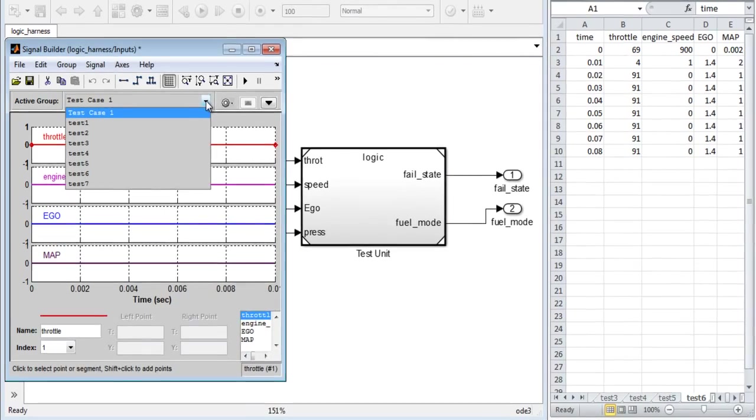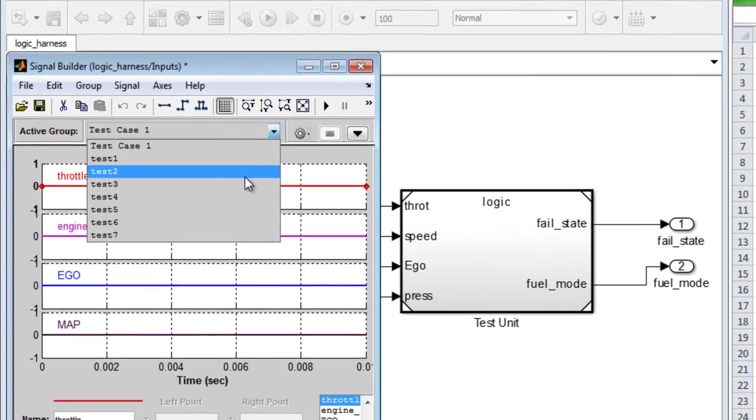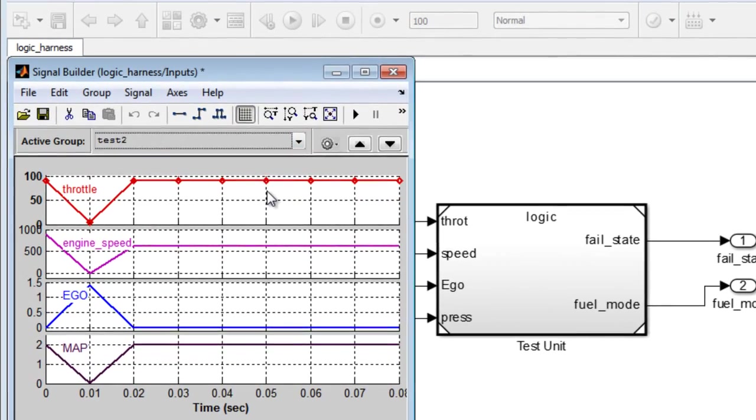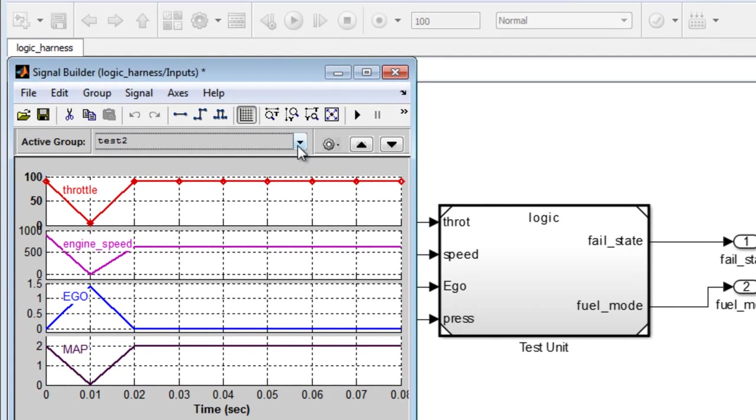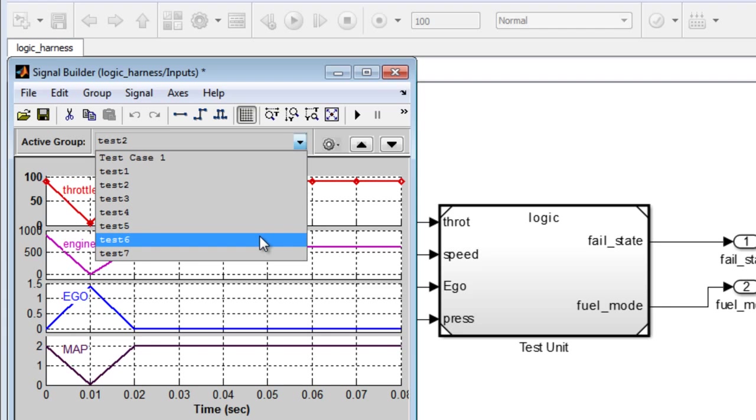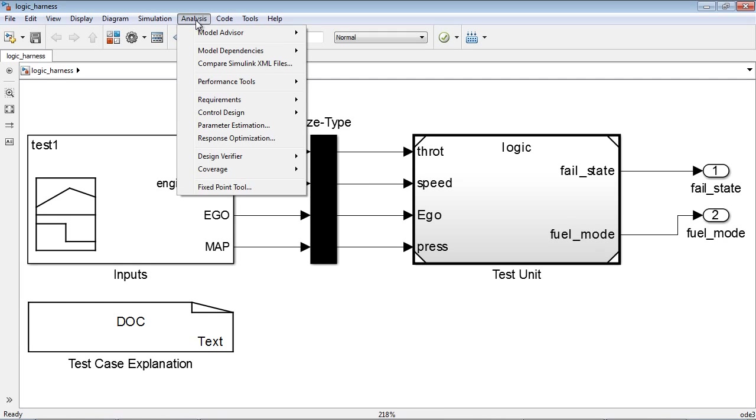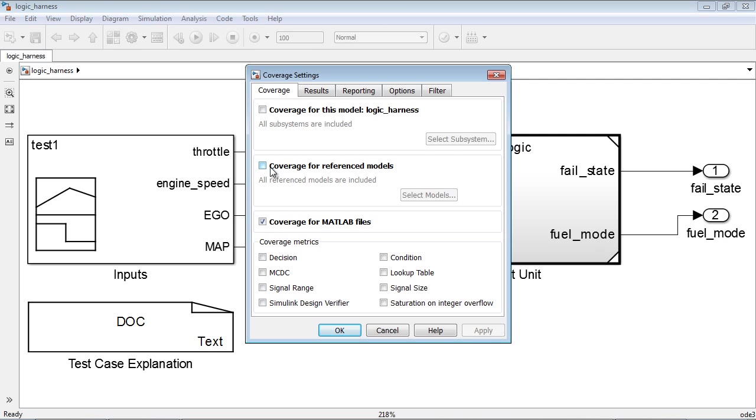We can now use these imported functional test cases in the harness model and obtain coverage for our control design. For this, we can first use the coverage analysis settings and select the coverage metrics that we want to perform the analysis for.